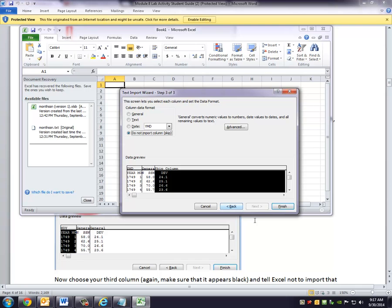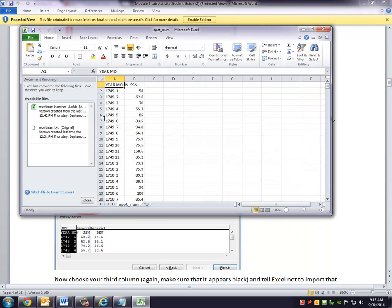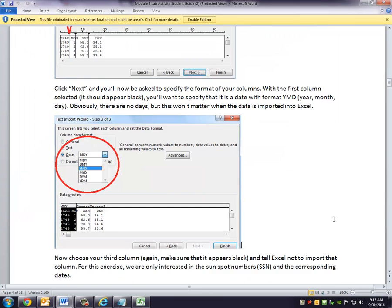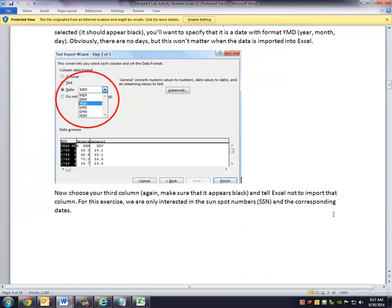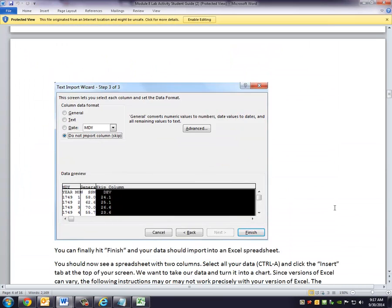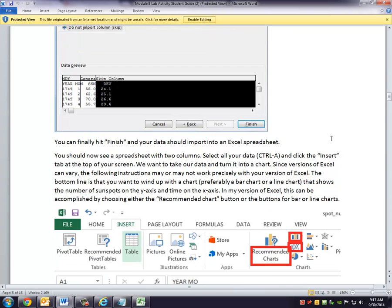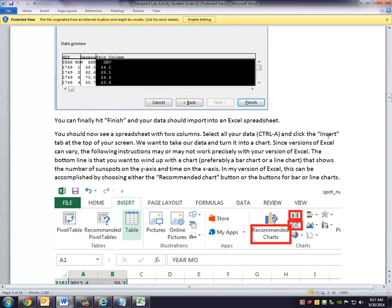And once all that's done, I'm ready to click Finish. And it's going to import my data into Excel with two columns. Column A being year and month, and column B being the number of sunspots. And again, all this is detailed in the instructions. And that gets you this far.